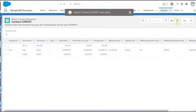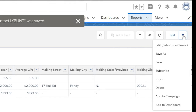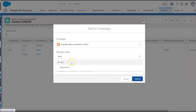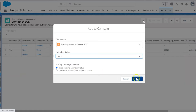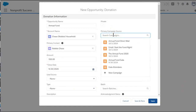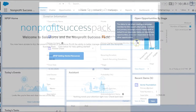We add contacts or leads to a campaign as campaign members. Each campaign member has a status, and that tells us if they have responded or not. And if this is a campaign where we will also receive donations or ticket purchases, we can add opportunities to the campaign to tie donations to our efforts.